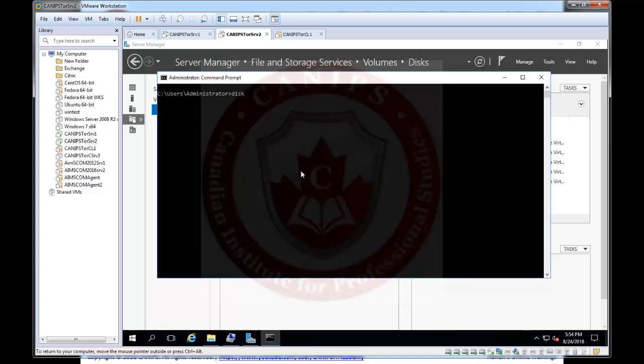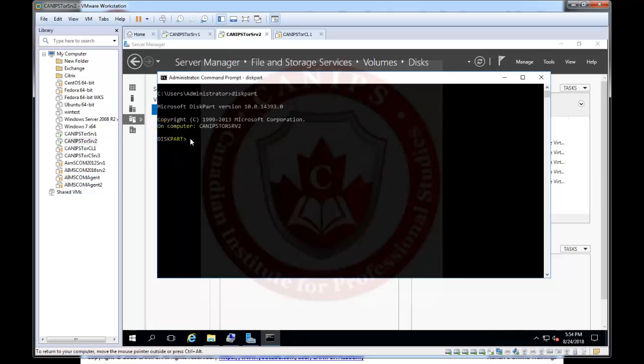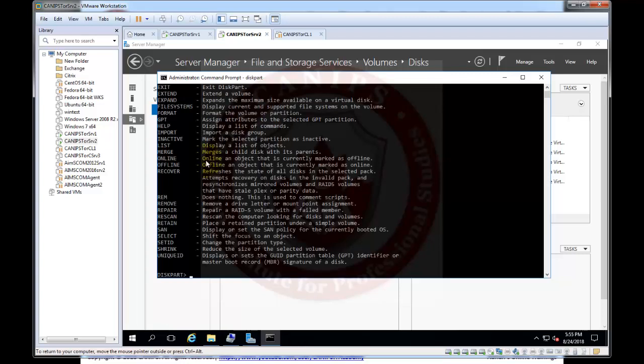So that utility to manage the disk is called disk part. As soon as you type disk part, what it does basically it gives another prompt. So this is called our disk part prompt and in order to see the help of all of the commands you can type just help and it will show you all of the available commands that we can write in this prompt.